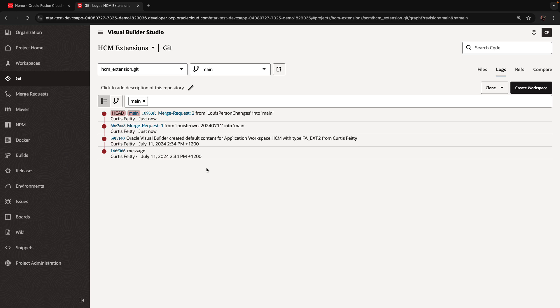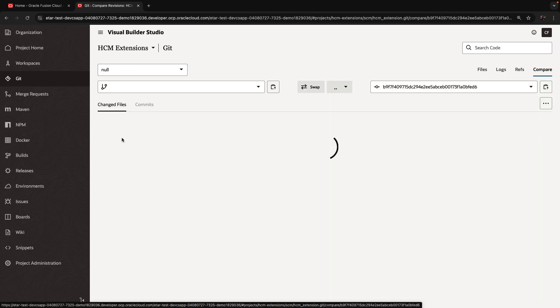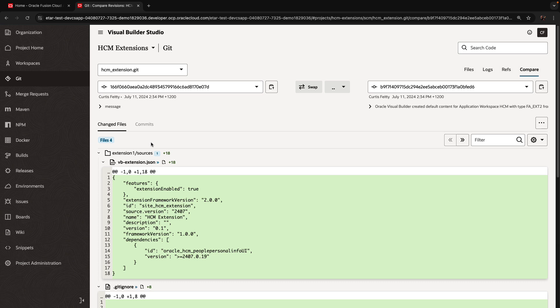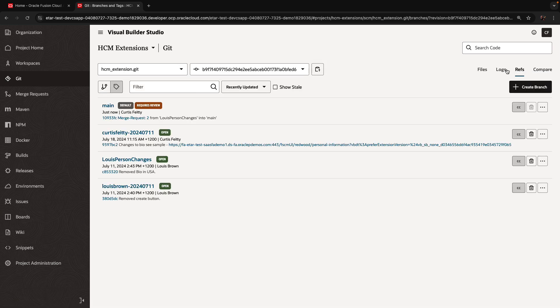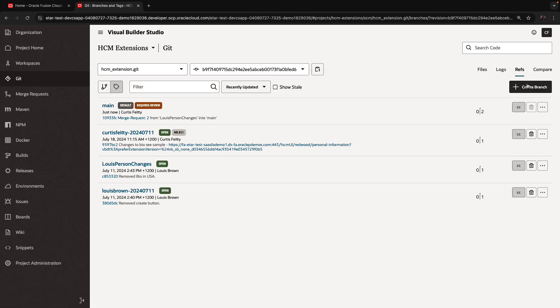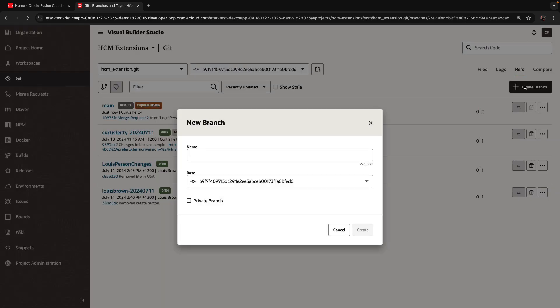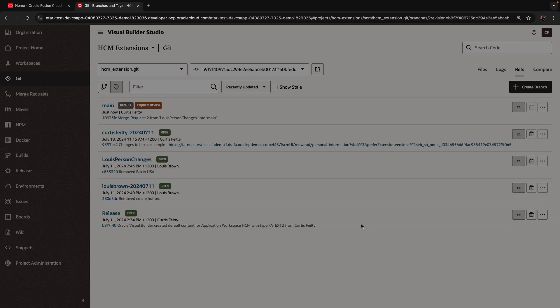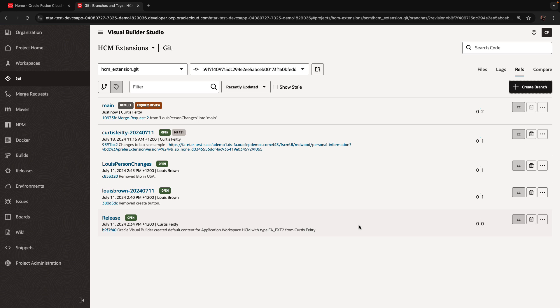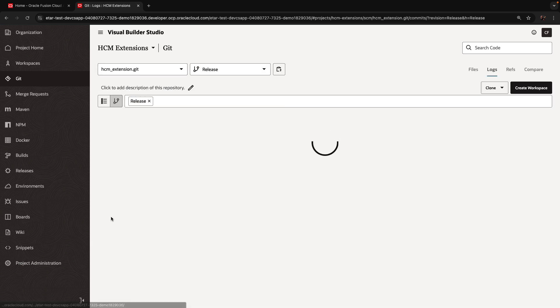Now, if we want to deploy a version that only has some of those changes, we're going to start from this version before those changes. And we're going to copy this to the clipboard, go to the refs area, and we're going to create a branch from this version. We're going to call this one the release branch, for example. And this is going to have the status of the code before those two changes got applied to it.